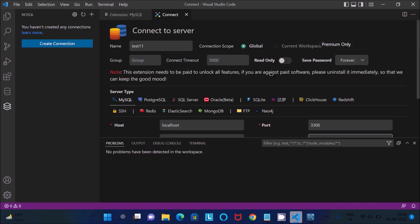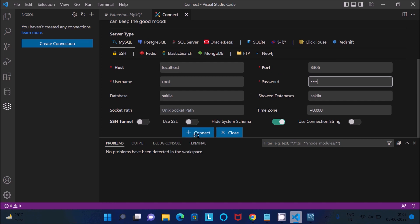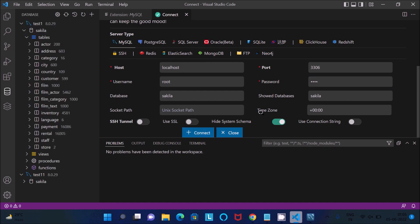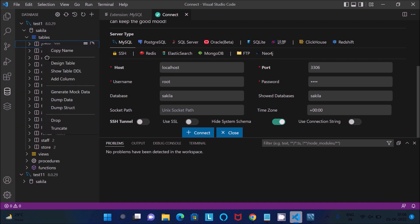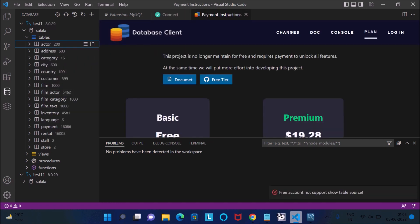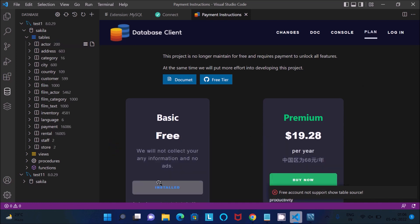After giving all details correctly, click Connect. You can see there is no problem — it's connected, and the sakila tables appear automatically. However, if you try to view table records, you get a message: 'Free account not supported.' Viewing records requires the premier plan, which costs $90. If you don't want to pay, let's look at another approach.